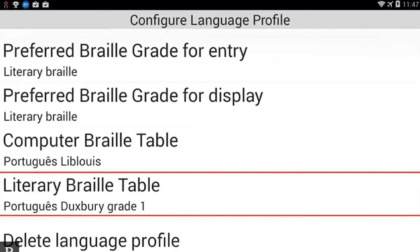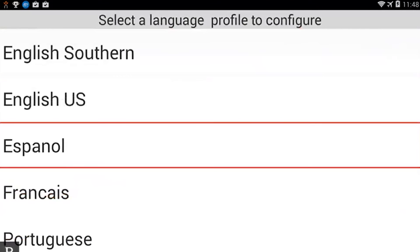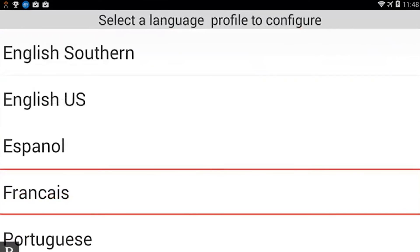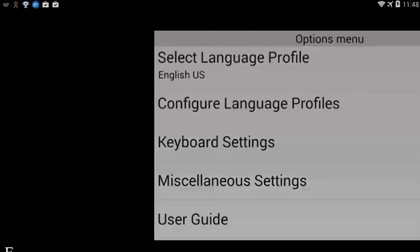Select a language profile to configure. Now you see that I have English, Spanish, French — and now Portuguese is right there in the list as well. When I choose to toggle to the Portuguese profile I just created, I will hear the Portuguese text-to-speech voice, and I'll also see the correct Braille table with the appropriate accents and things like that. The last thing I want to show is how to toggle profiles — I'm going to exit out here and go back to my document.